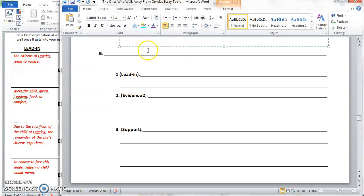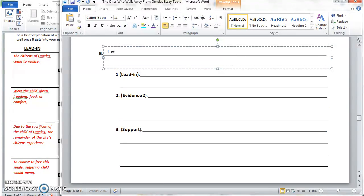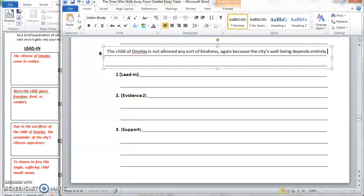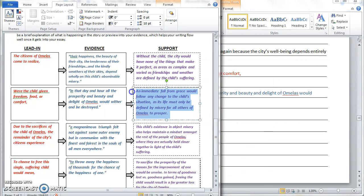What we have next is your second topic point. This second piece of evidence talks about what would happen if the child were given freedom, food, or comfort — basically that the city would fall apart. So your topic sentence could say that the child of Omelas is not allowed any sort of kindness because the city's well-being depends entirely upon its wretched existence. Then it's just a simple copy-and-paste job from your evidence chart for the lead-in, evidence, and support in that order.